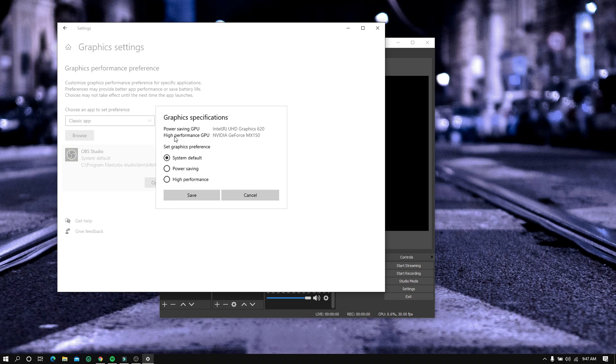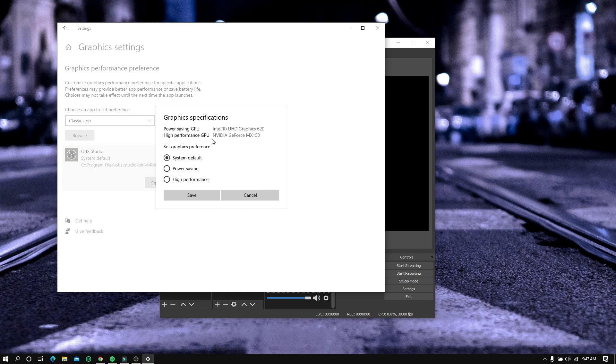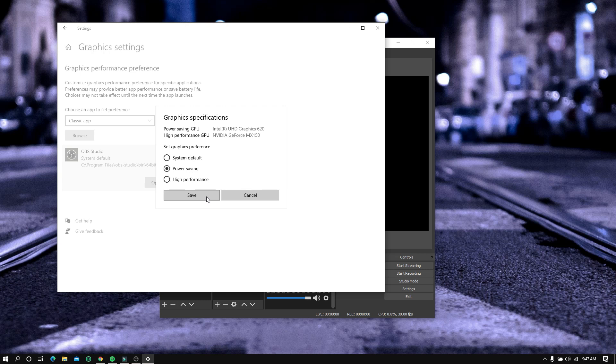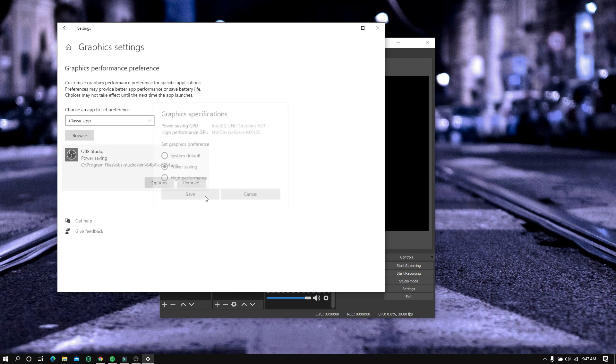The reason for the black screen in OBS display capture is that your computer is using the Nvidia GPU when using OBS to capture your screen. Now let's change it to power saving GPU, which is the Intel UHD graphics. Just leave it there.